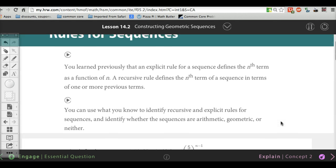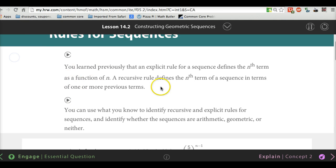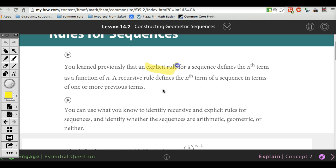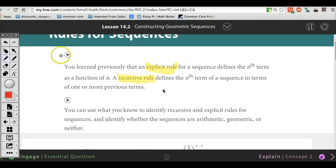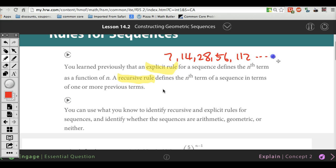There are two things you have to know. First, you have to understand that there's an explicit rule and there's a recursive rule. For an explicit rule, all you need to know is which number you want, then plug that number in and you'll be able to figure it out. For example, I have a sequence on the board: 7, 14, 28, 56, 112...